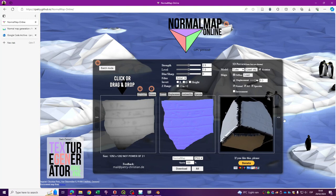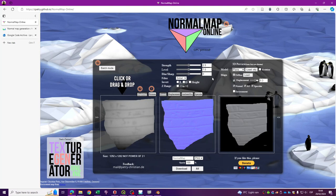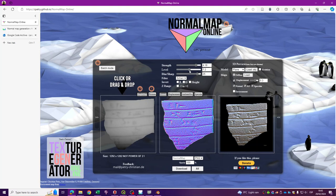Now that my image is loaded, the first thing I want to do is change the model from cube to plane so I can see the flat image. I'll play a little with the strength and make the level a little coarser. As you can see it's already working — a normal map will try to show you what is in the image based on its values. Once I'm happy with the settings, I'll export only the normal map for the next step.